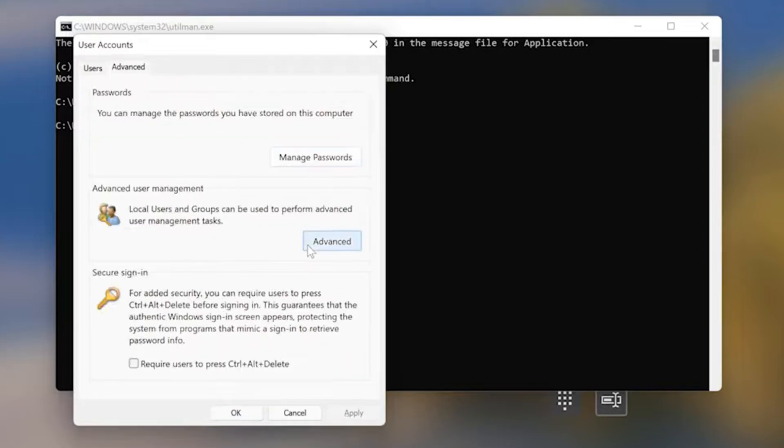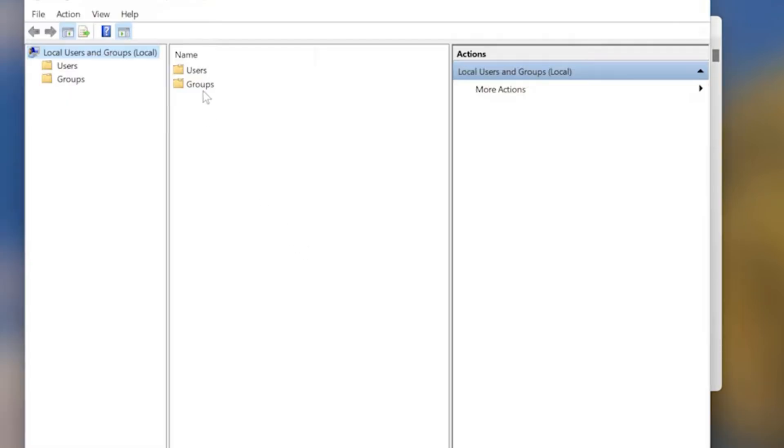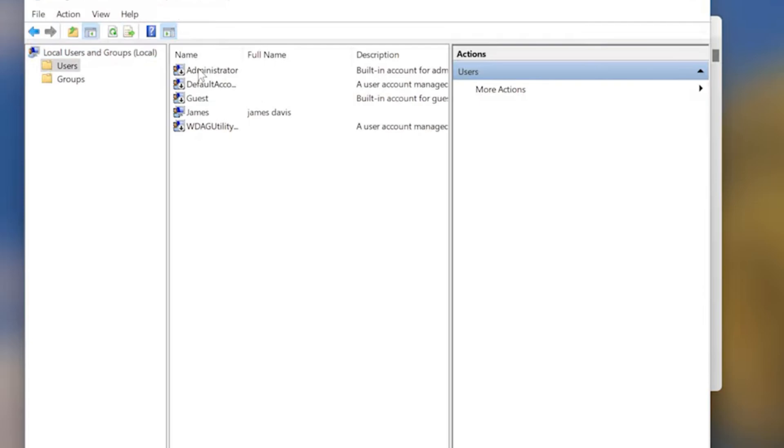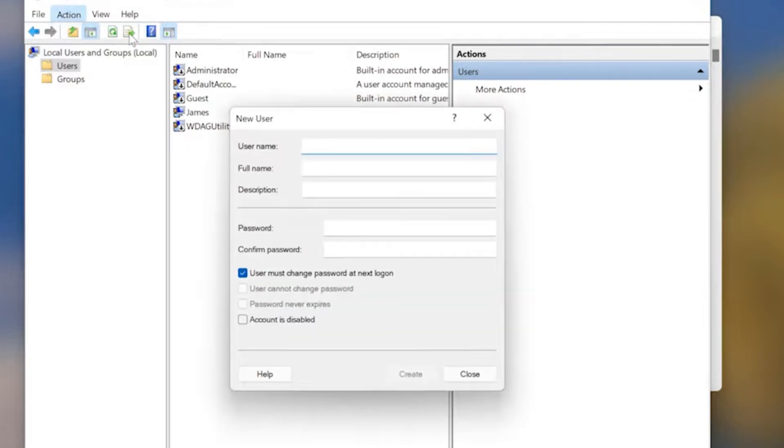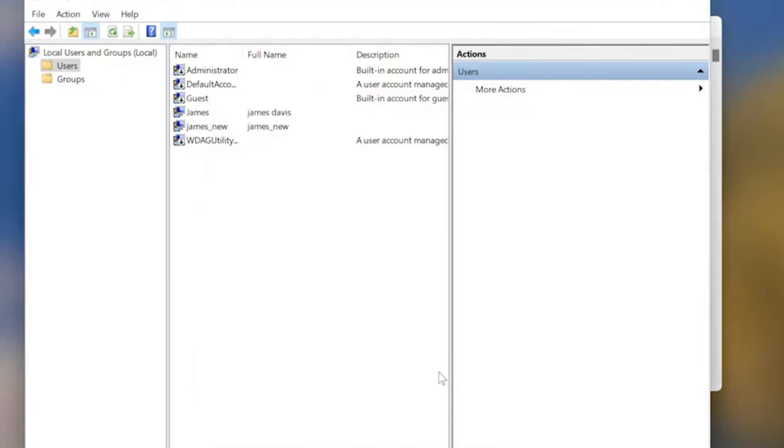Go to the Advanced tab. Click Advanced. Double-click on the Users folder. Then go to Action and select New User. Name the new user account, uncheck this box, and click Create.